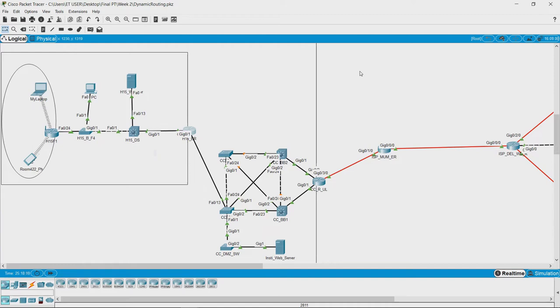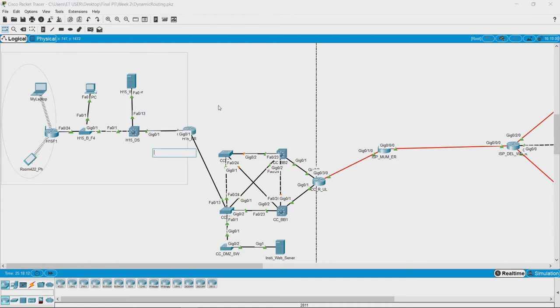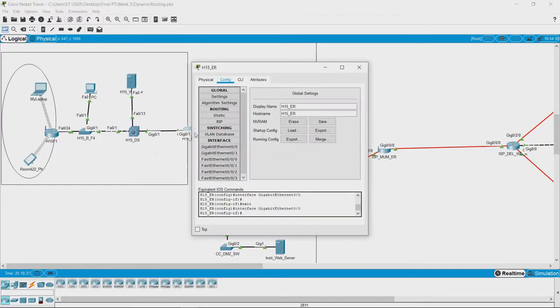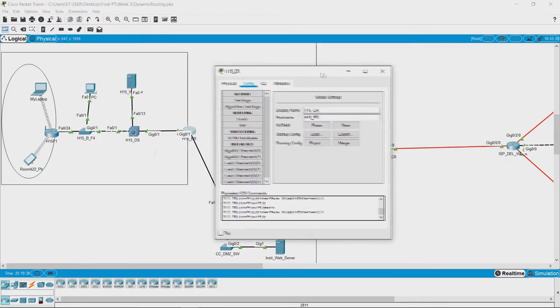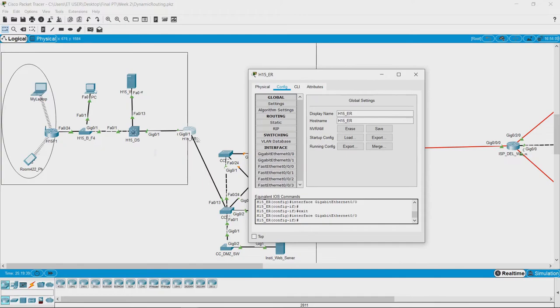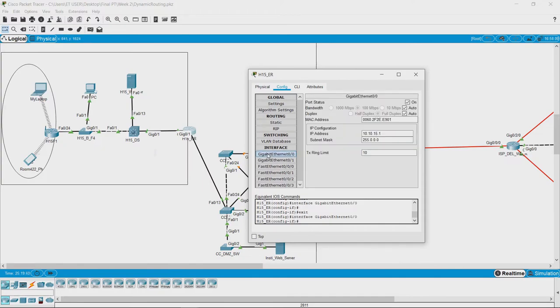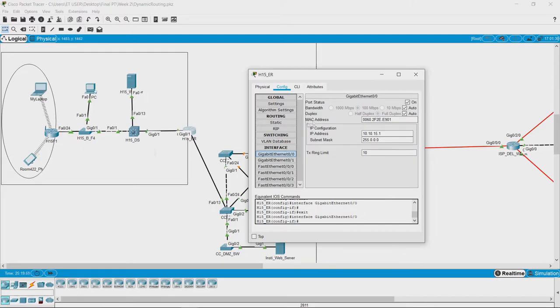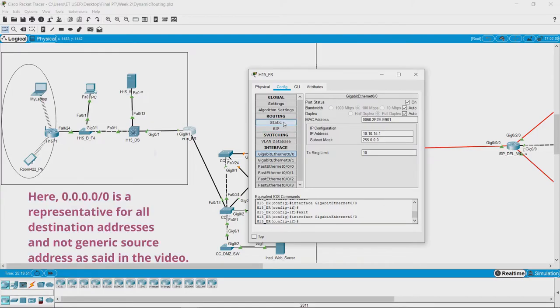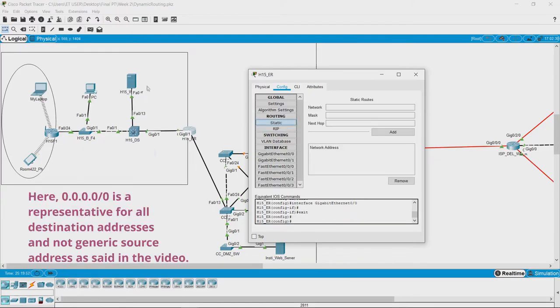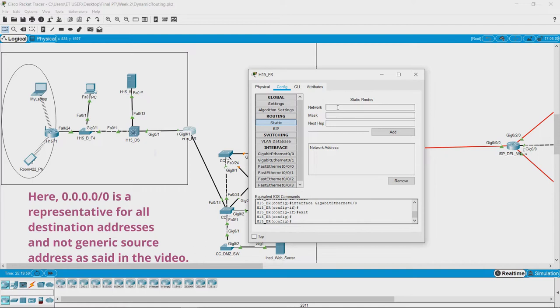Now let us see how to add static routes in a router. I know that this interface is gigabit 0/0 which has the IP address of the 10.10 series. Since I want all the traffic generated from this network to be forwarded on that port, I am specifying the configuration.